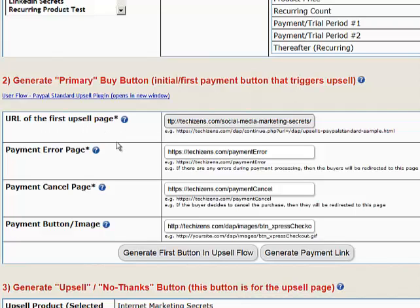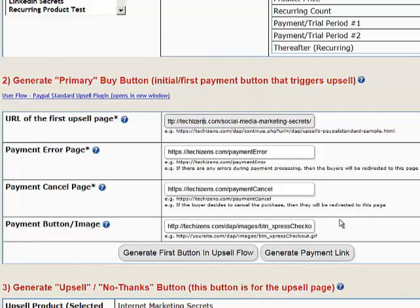The URL of the first upsell page is where I want to send users after they take the Internet Marketing Secrets offer. I want to send them to the Social Media Secrets page, so I put that URL in here. For the payment error page, put any URL you want — users go there if there's an error during payment processing, so you could create a WordPress page with any message. The payment cancel page works the same way.